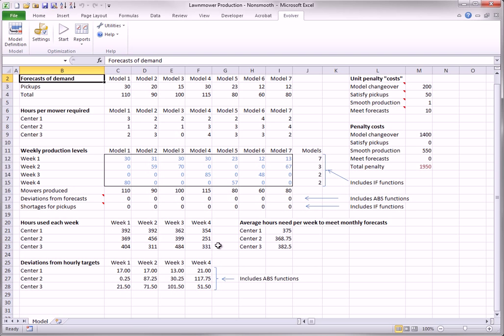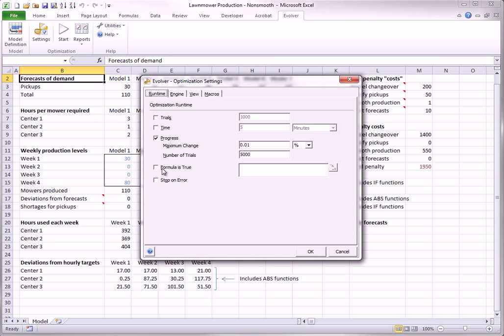The stopping condition for this optimization was not the default stopping condition, where the algorithm quits when there is no substantial improvement after 20,000 consecutive trials. The 20,000 was changed to 5,000 here, to speed up the optimization. If 20,000 is used instead, again starting from the same solution as before, the solution improves slightly.